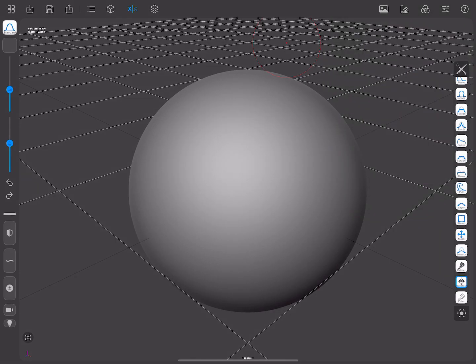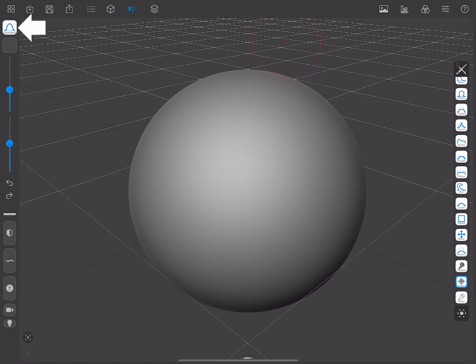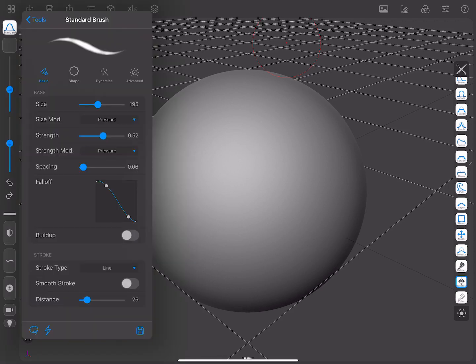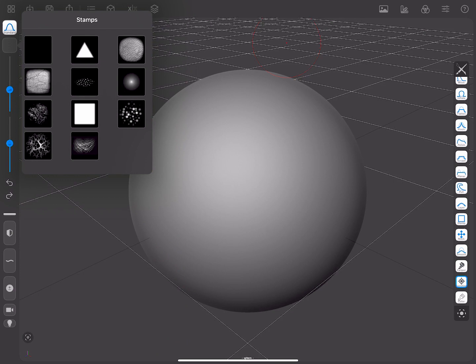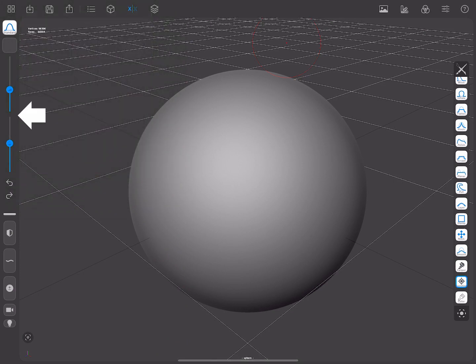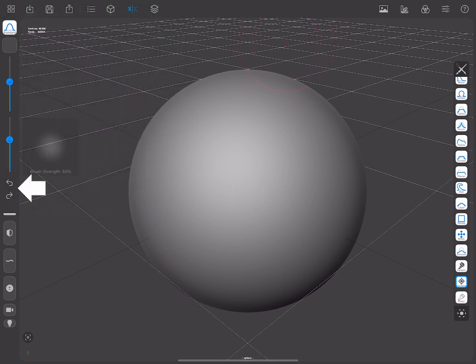Once you have the menu bar figured out, let's have a look at the sidebar, which shows you the options for the active tool. Here you have icons for the brush you are using. It can also double as a tool picker. The stamp of your preference. Sliders for choosing the size and strength of your brush. And the Undo and Redo buttons.